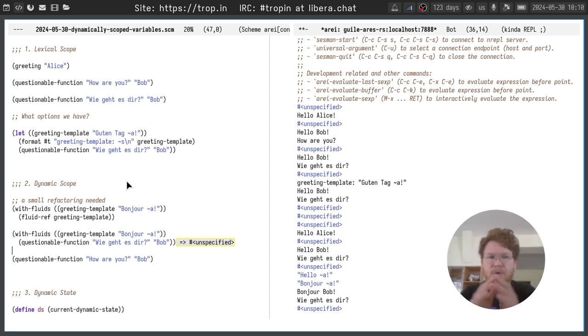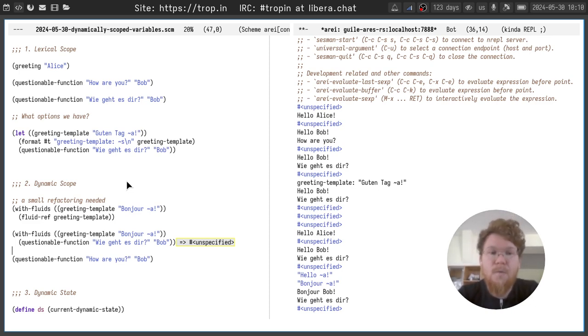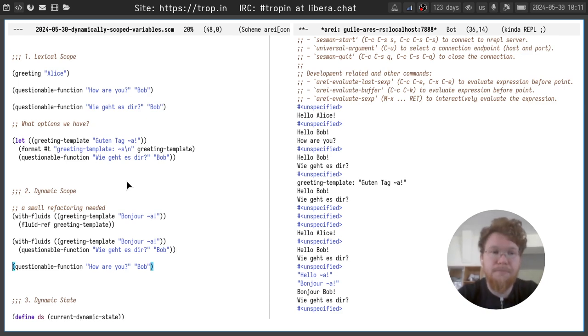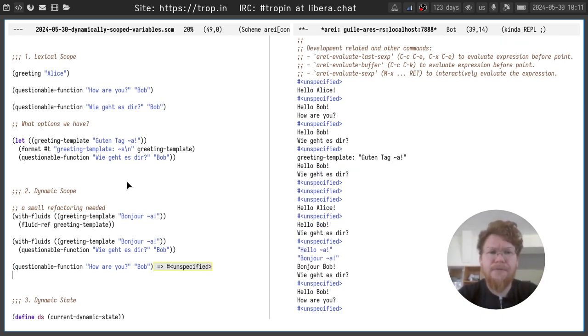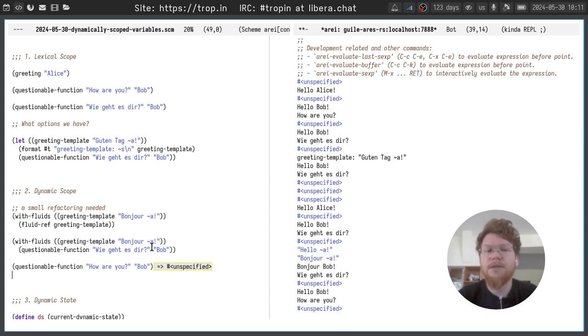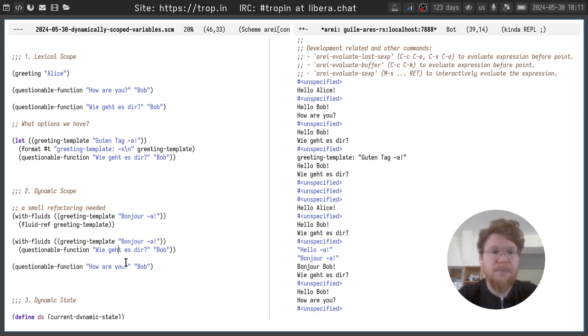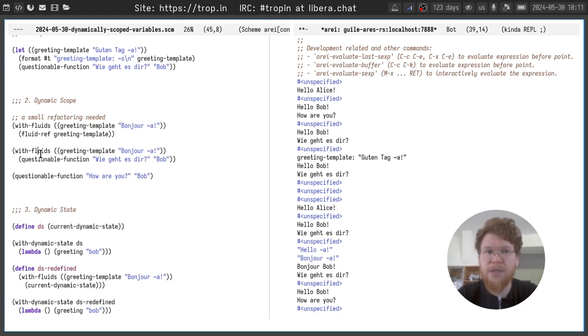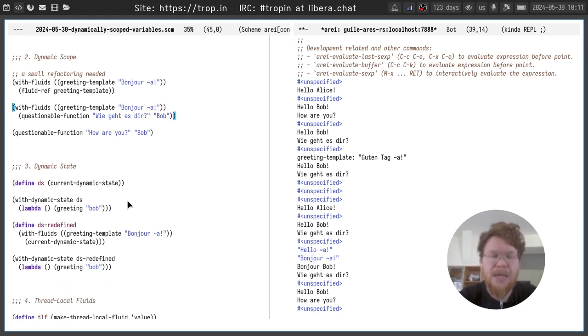And now the greeting changed the language. It is what we actually wanted. Very nice. And here on those two examples you can build an intuition on what is lexical scoping and dynamic scoping. And if we call the questionable function again, we see that the value of greeting template is restored. So its value changed only during the invocation of questionable function inside this dynamic extent.